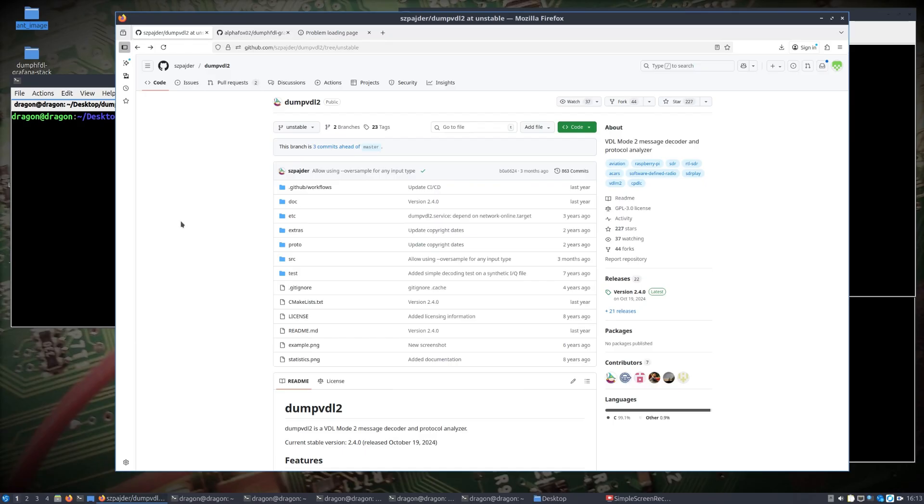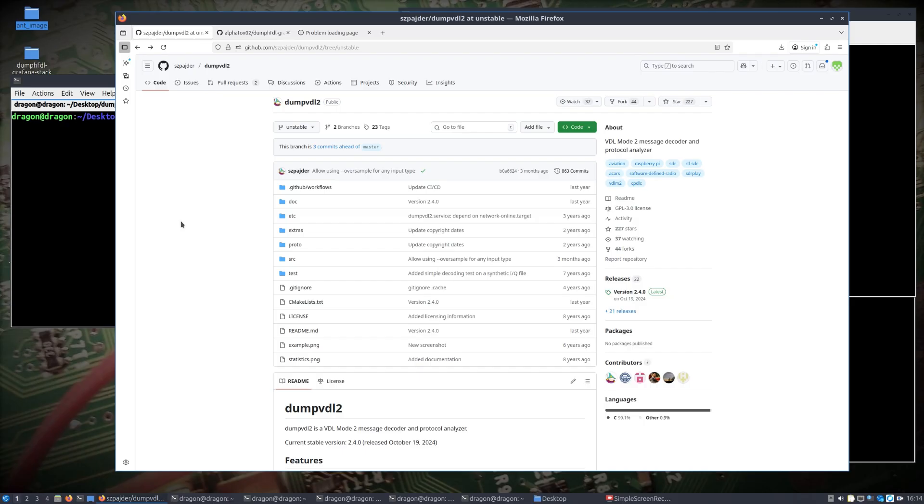Hey, hi everybody, welcome to the channel again. We're going to take a continued approach to the last video I did on dump HFDL, since I went down the rabbit hole and was trying to figure out how to get HF aircraft related data into Grafana.